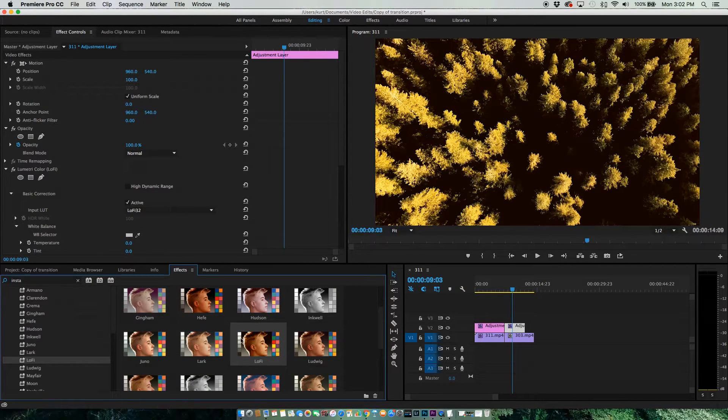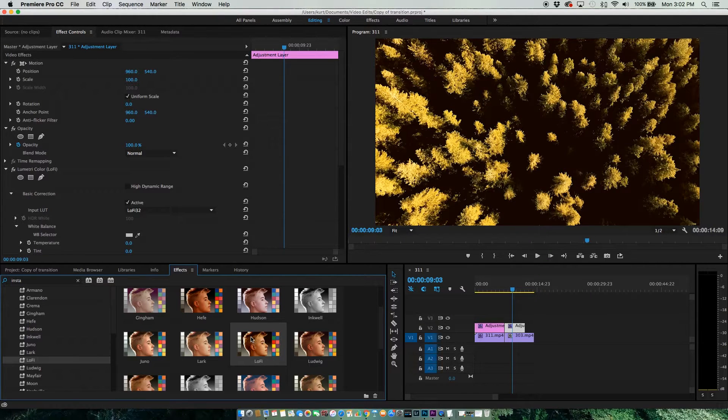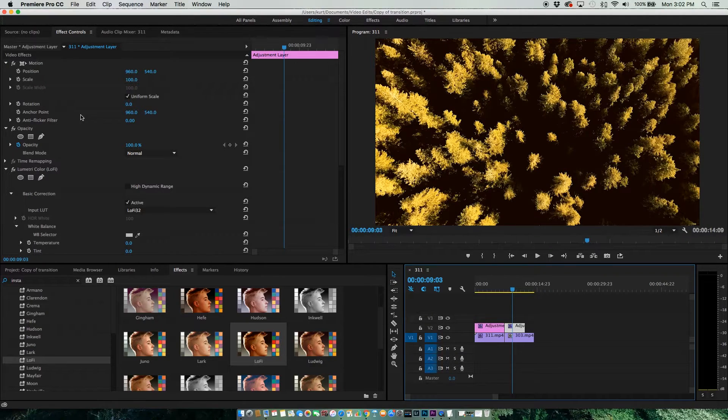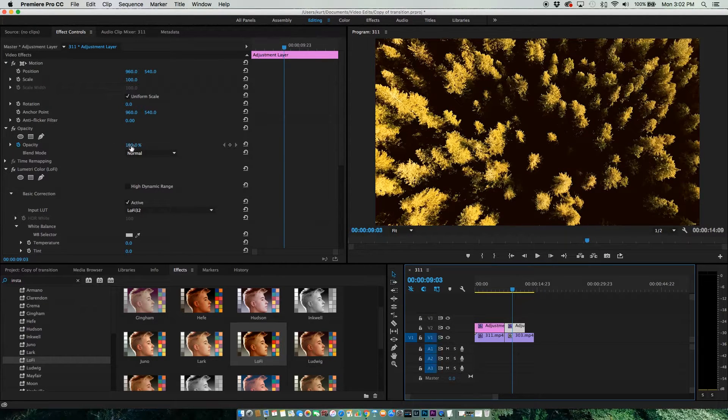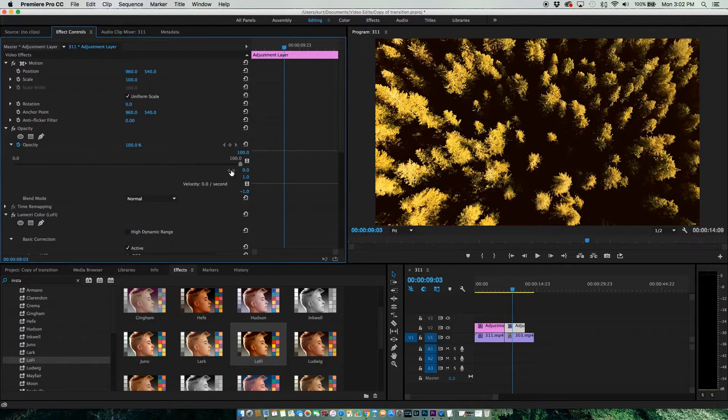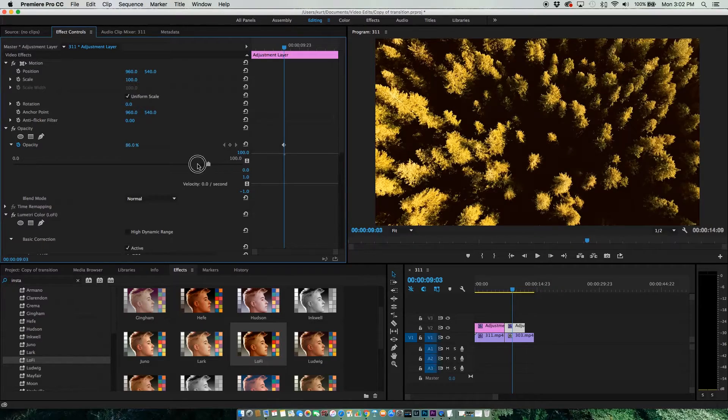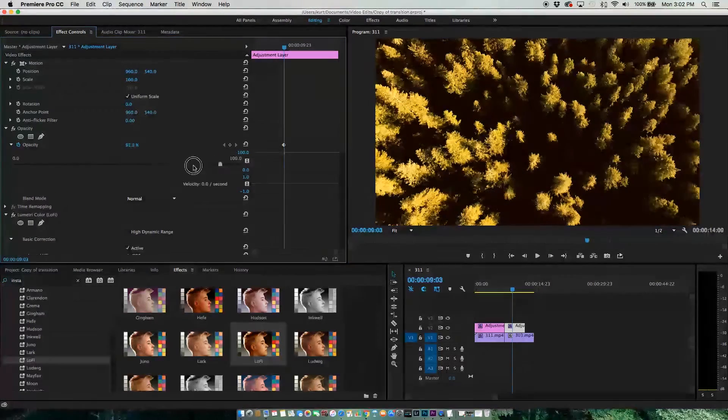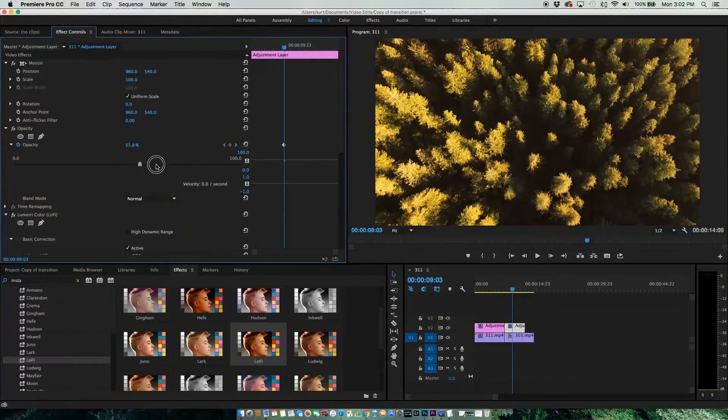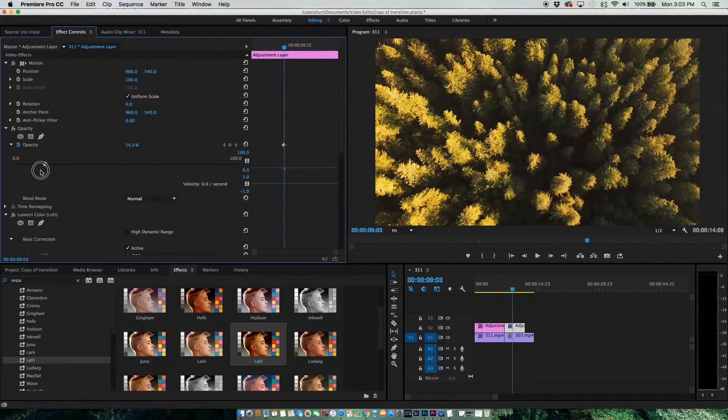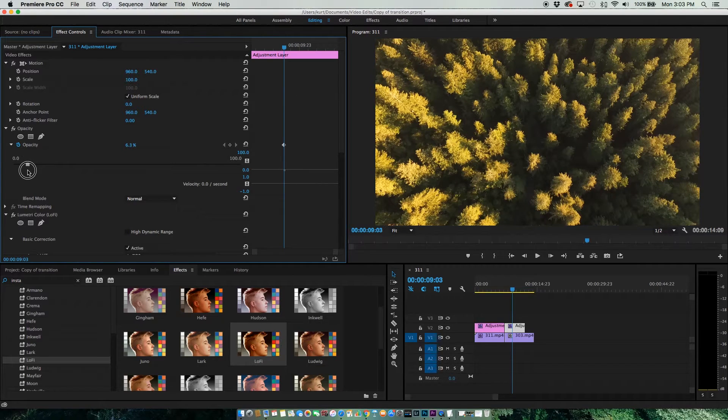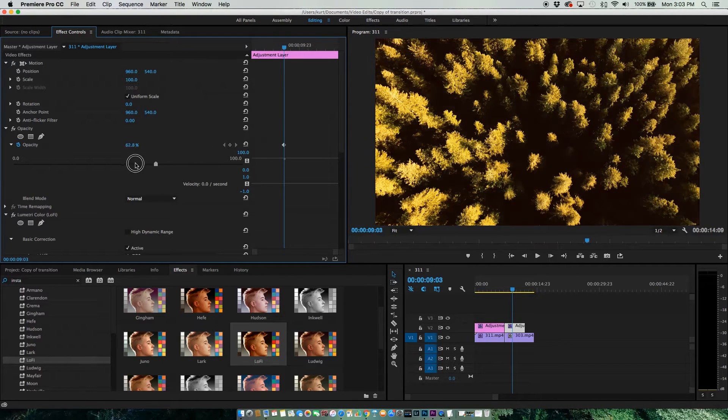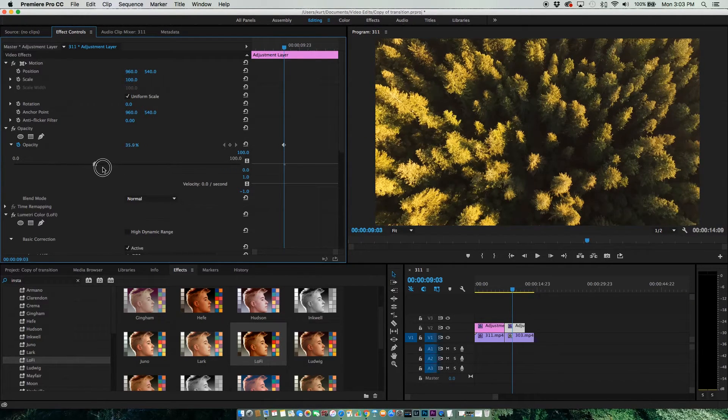Let's say you like one of the effects but it's too strong. What you can do is go to your Adjustment Layer, make sure you're selected on that, and then come up to your Opacity. You can just play around with your Opacity. As I move back and forth, you can see the effect getting stronger or weaker.